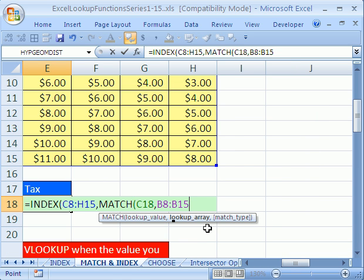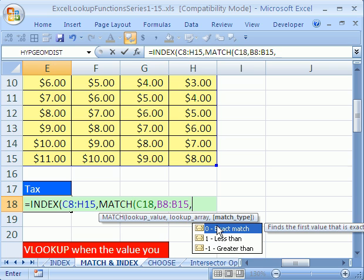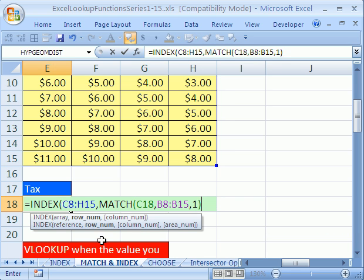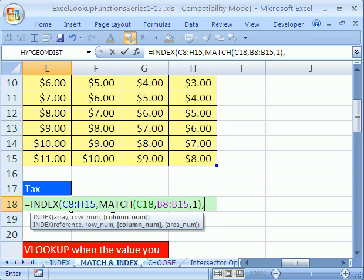So far we have that. And then match type, comma, I'm going to say 1 because we want to find an approximate match just like VLOOKUP. Now look at this: the INDEX has the table to lookup, the array, and then the row number. Now it needs the column number, so I'm going to do the same thing: MATCH.